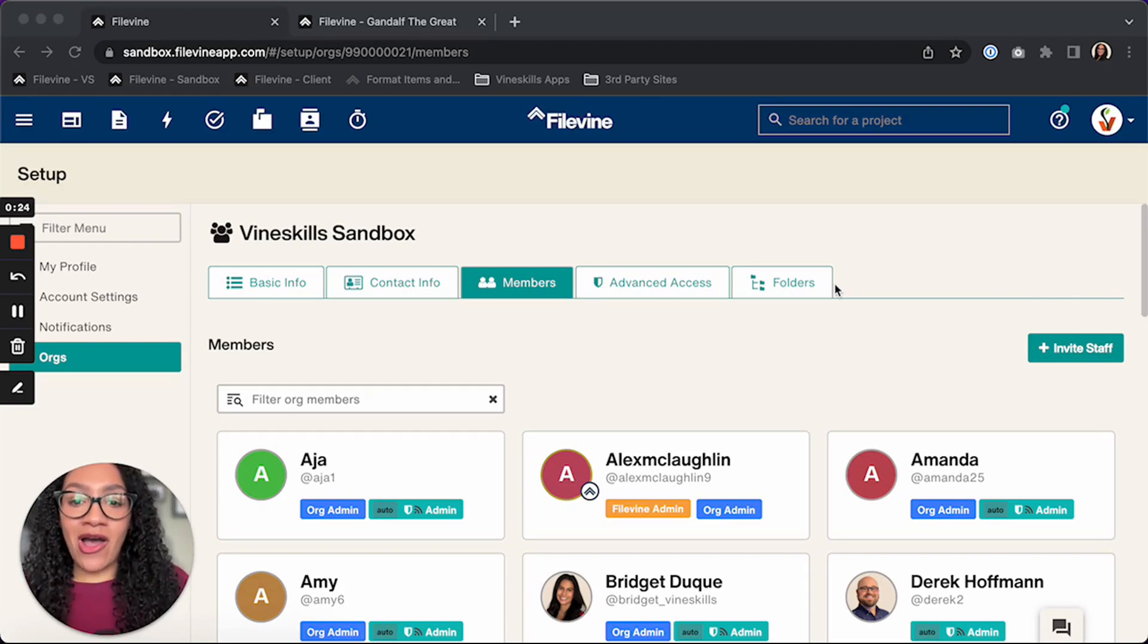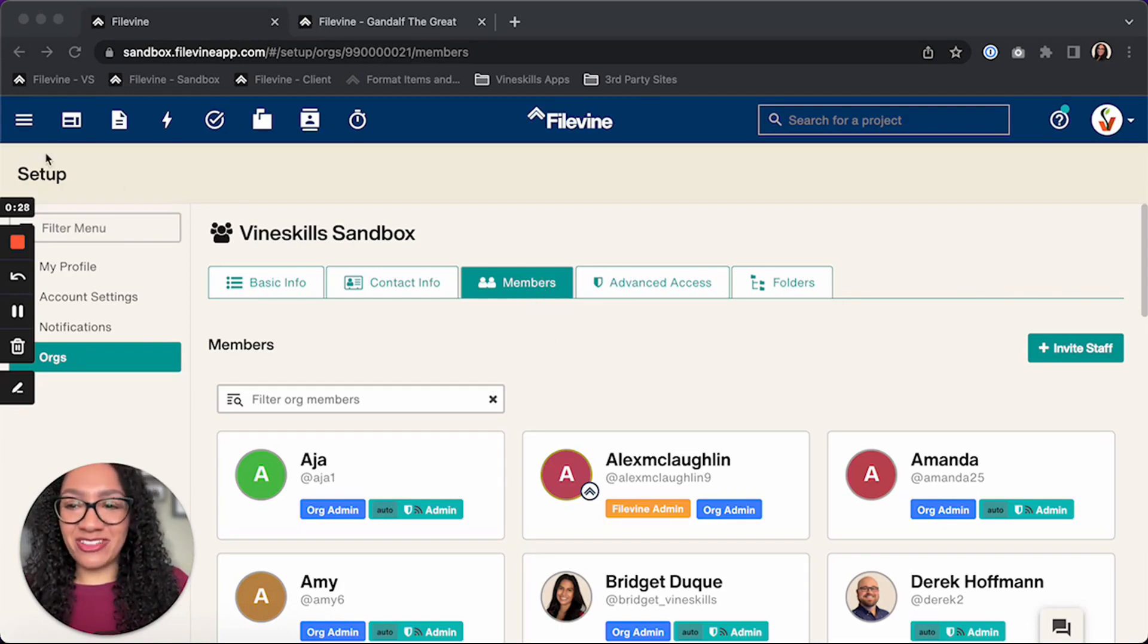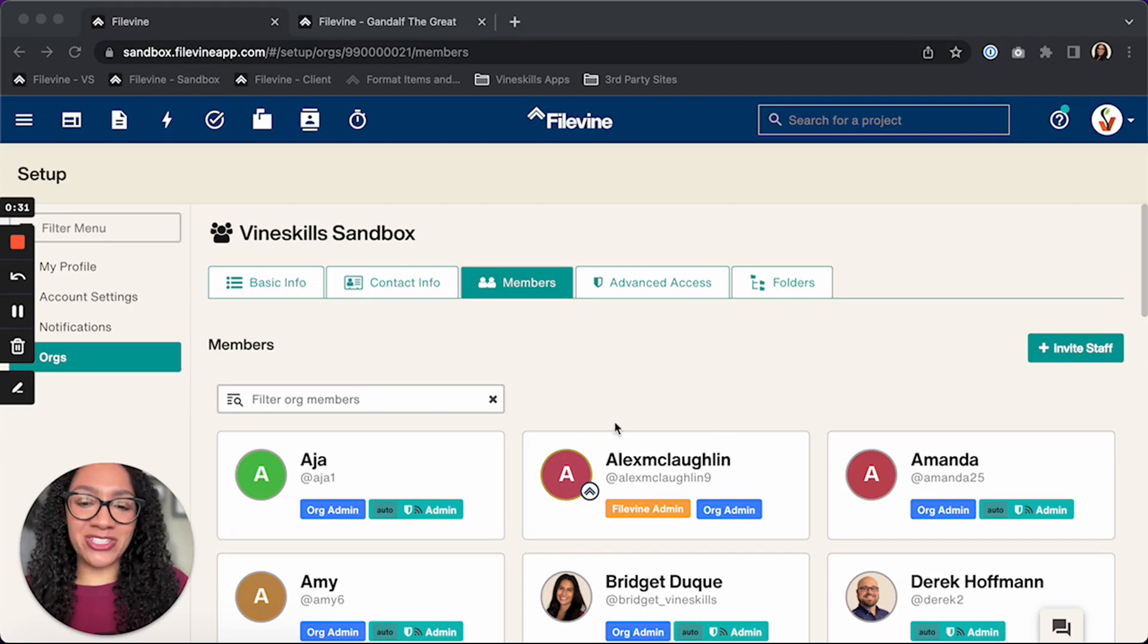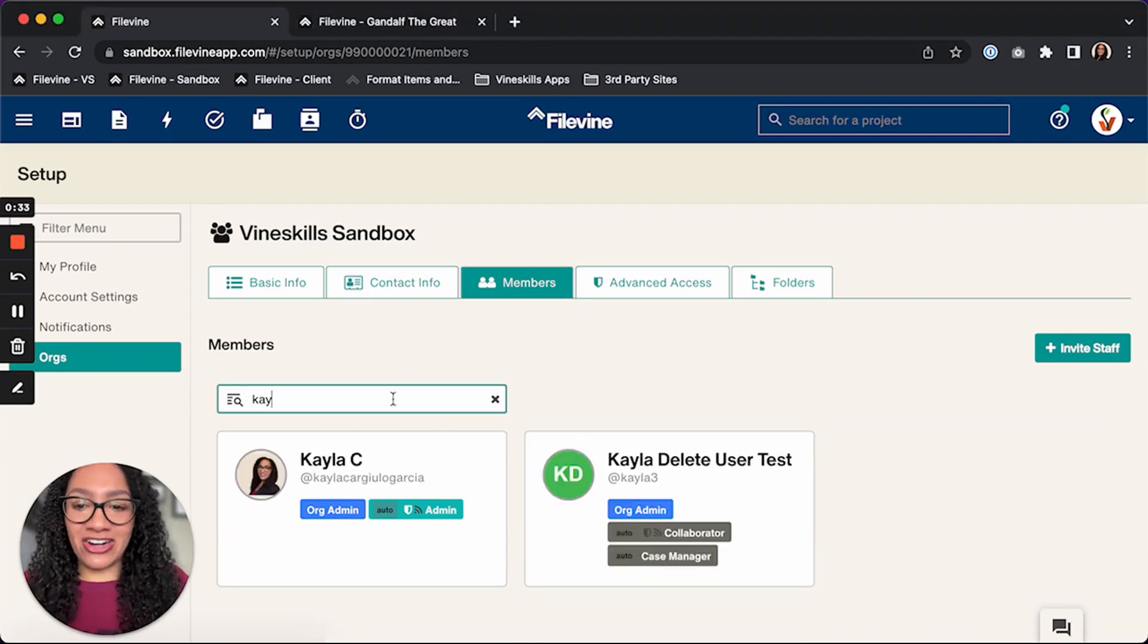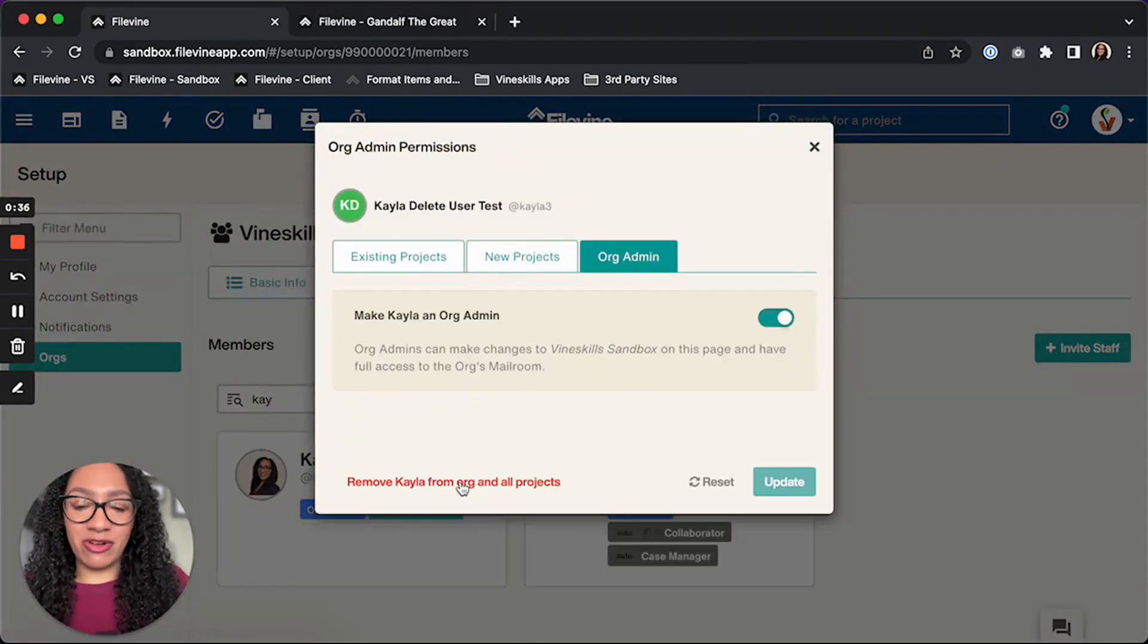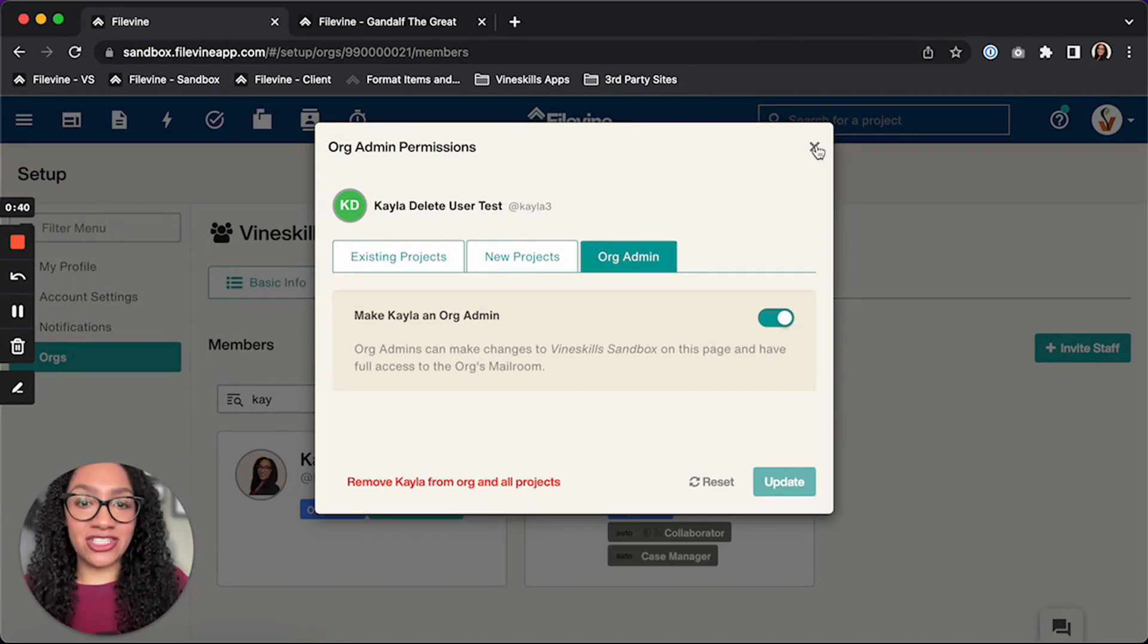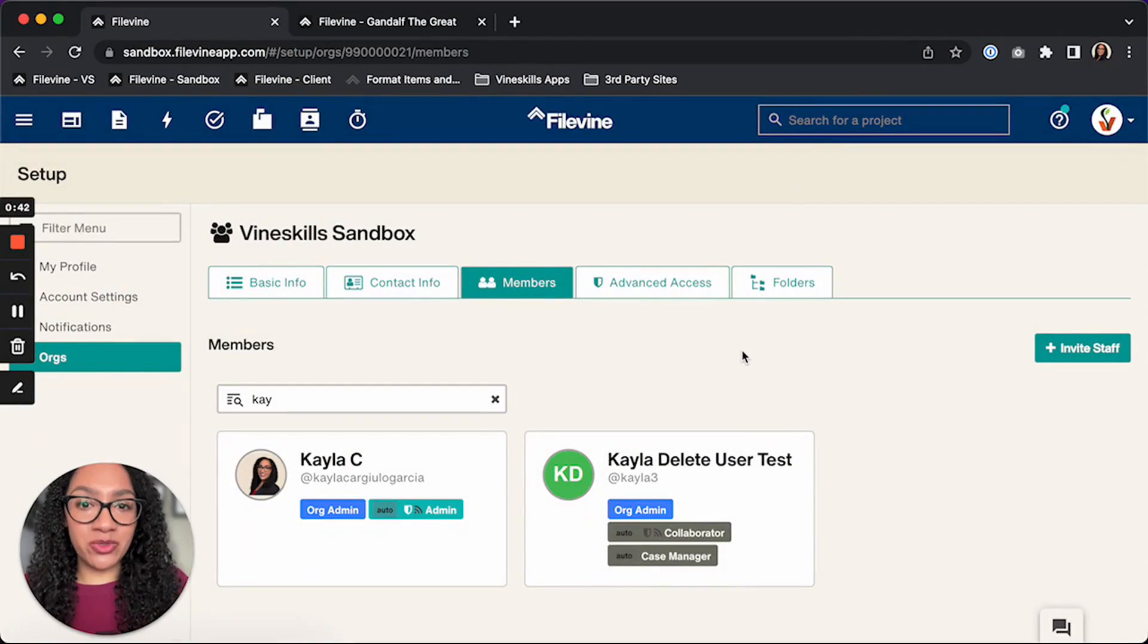So what I'm going to caution you against is don't start here. Don't go up to the three-line menu, don't go to orgs, don't go to members and just find their card and automatically remove them. Don't do that. You want to take care of all of your projects and your tasks before you remove them from your org.